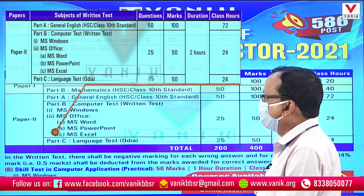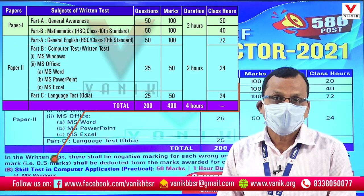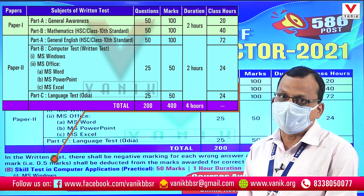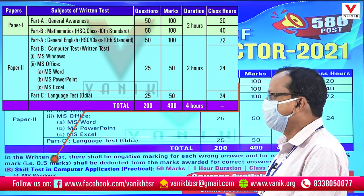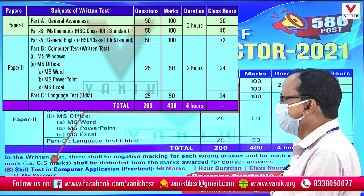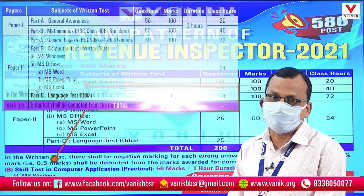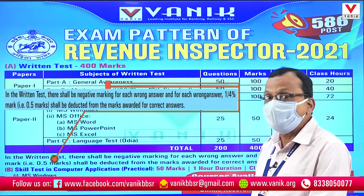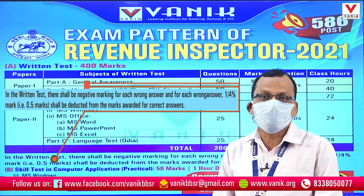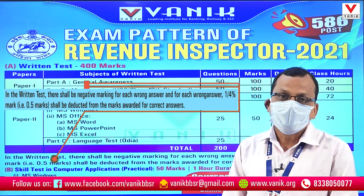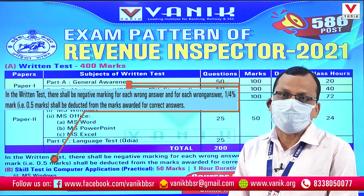Paper 1 and Paper 2 together total 4 hours. Both papers have negative marking — that means one-fourth negative. Each answer is worth 2 marks, so the negative deduction is 0.5.